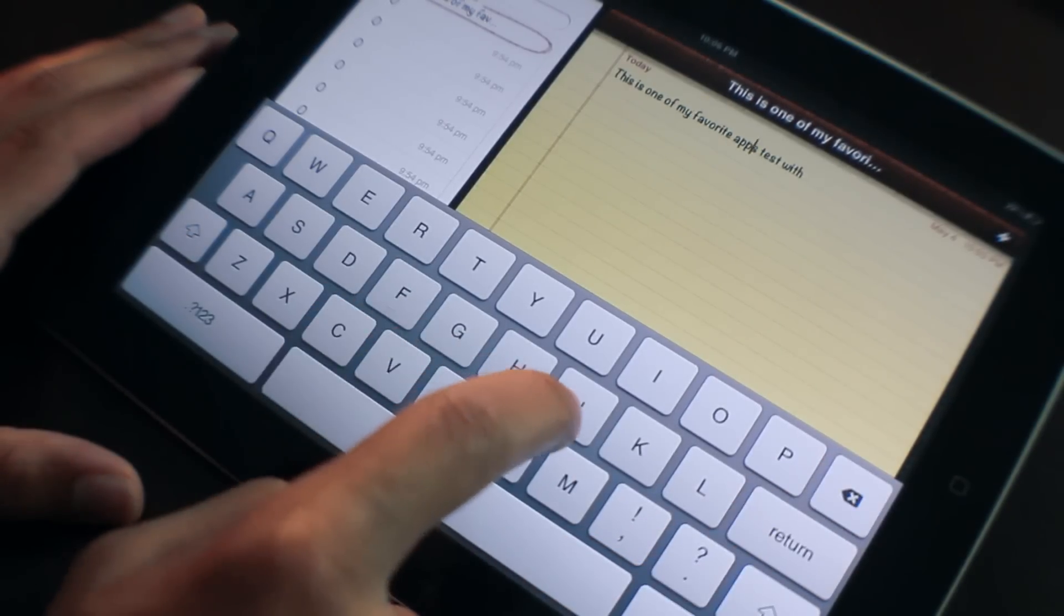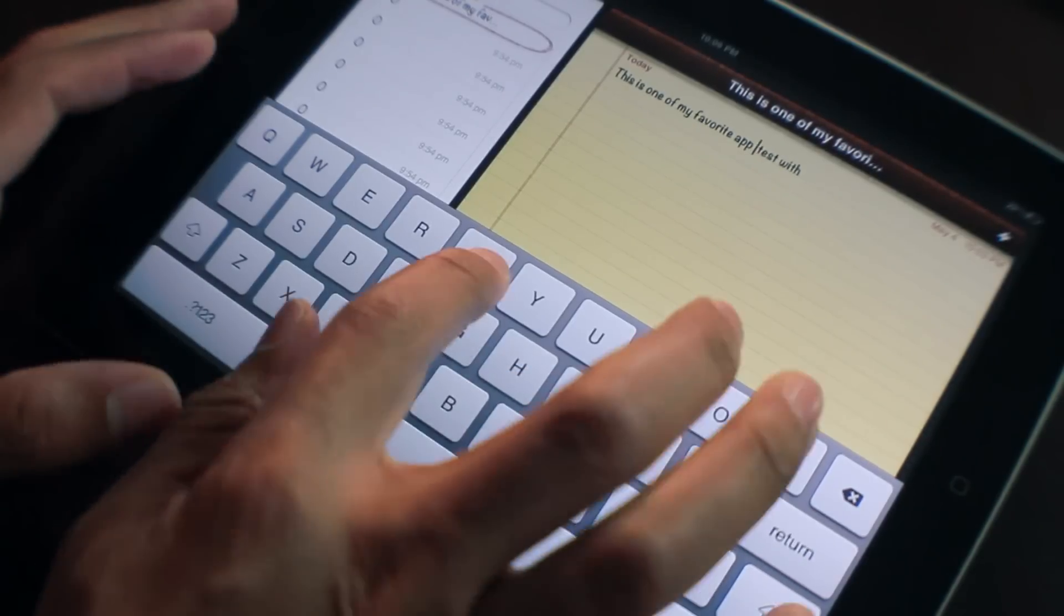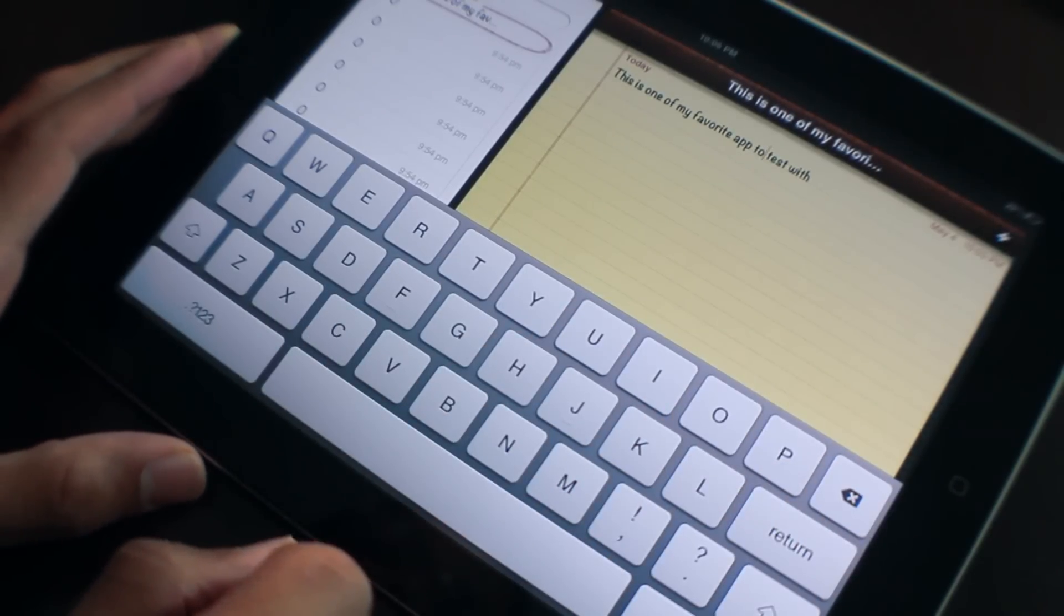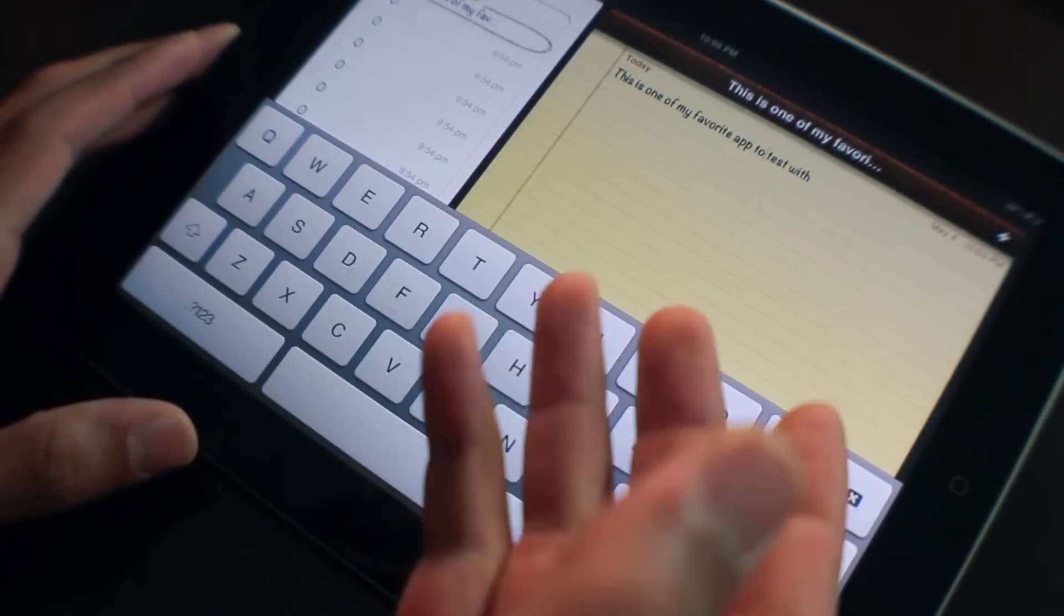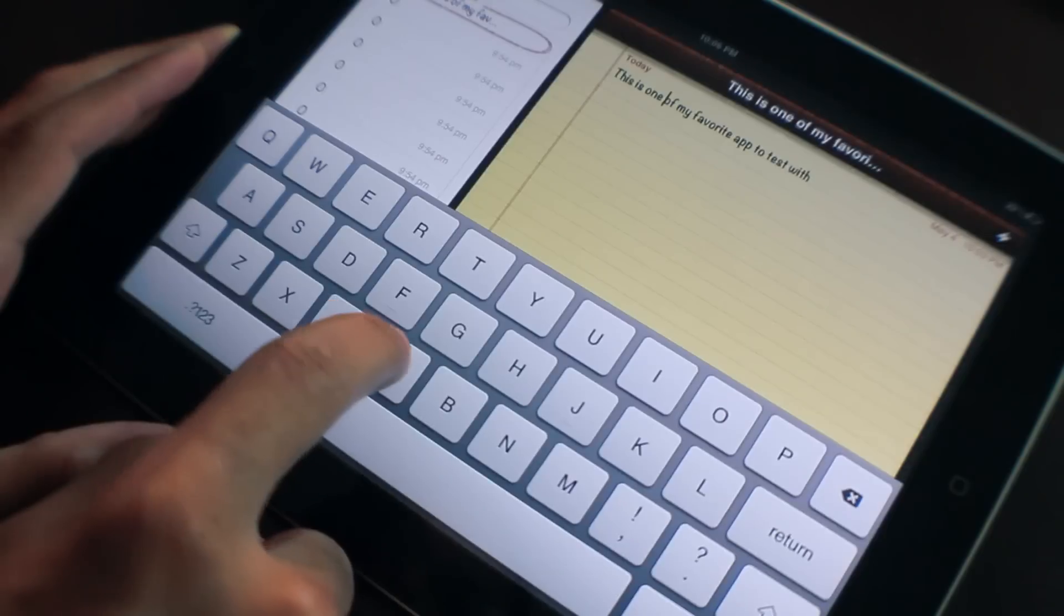Okay, this is one of my favorite app to test with. That doesn't quite make sense yet, so let's go back.